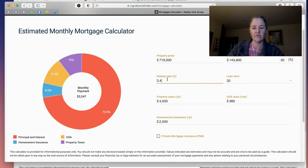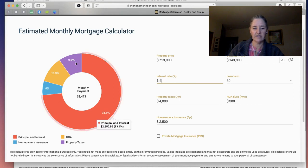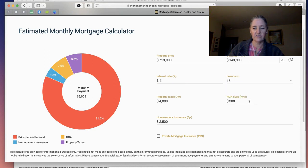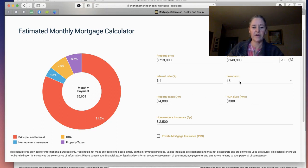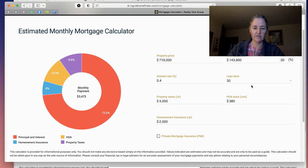For a 30-year loan, if you want to adjust it to say a 15-year, you can do that and then it'll show you the change. I'll just change it back to the 30. You can put in the estimated property tax for new construction — we can only estimate that at this time, of course.